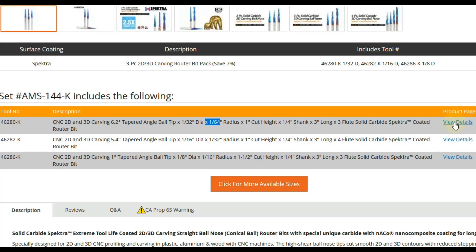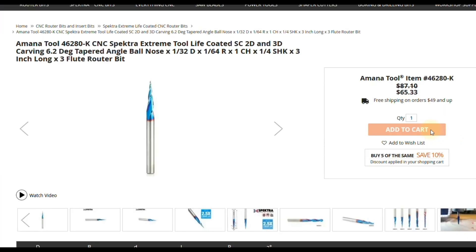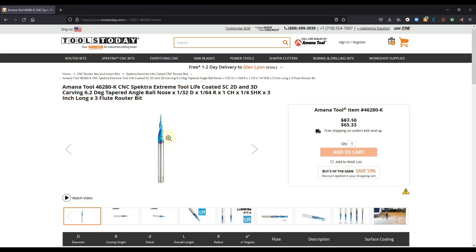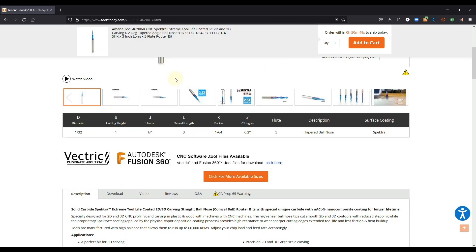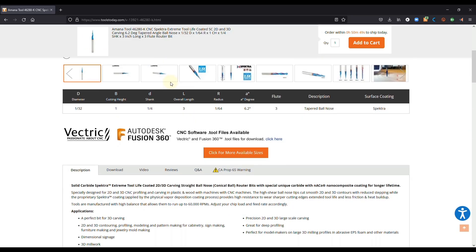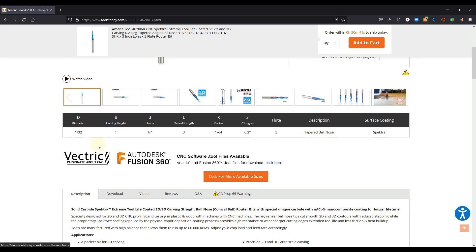So we're going to click view details on that particular one. And you can see now it's isolating just that bit. And if you scroll down this is on Tools Today's website. Every website is going to be a little bit different depending on where you're getting these bits from. But you should have all the measurements available from the manufacturer.